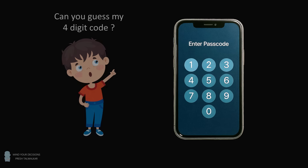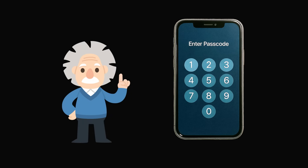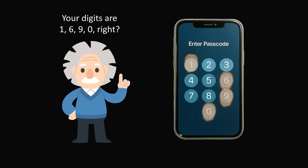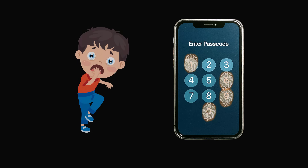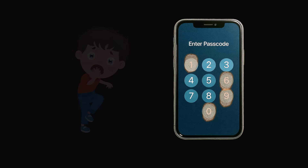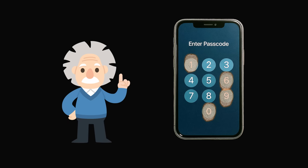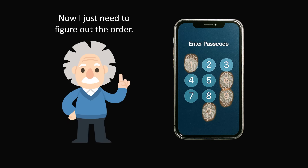The teacher decided to take up the challenge and carefully examine the phone. He noticed that there were fingerprint tap prints on exactly four of the numbers, and he asked the student: your digits are 1, 6, 9, and 0, right? The student was surprised that the teacher could figure out the four digits of his code. But the teacher continued with the lesson.